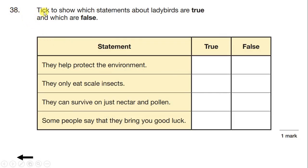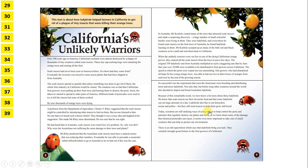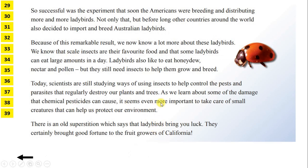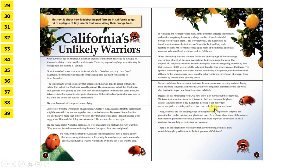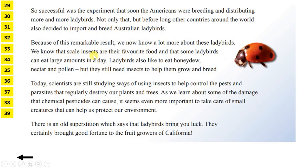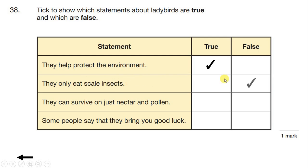Question 38: Tick to show which statements about ladybirds are true and which are false. First, 'they help protect the environment' — looking at the end of the text, it says it seems even more important to take care of small creatures that can help us protect our environment, so this first statement is true. Next, 'they only eat scale insects' — we can see that scale insects are their favourite food, but they also like to eat honeydew, nectar and pollen. So they don't only eat scale insects; the second statement is false.